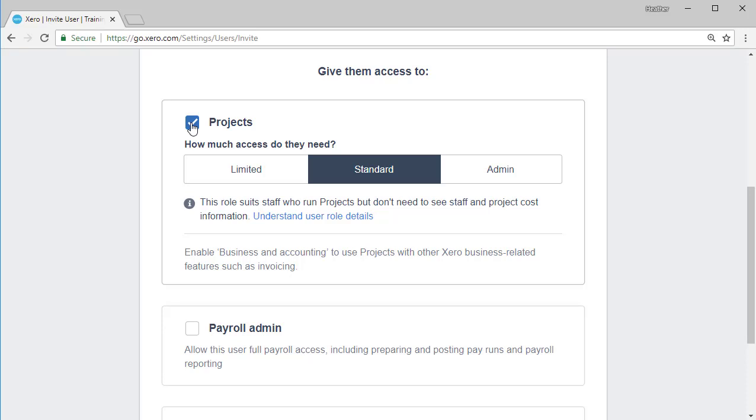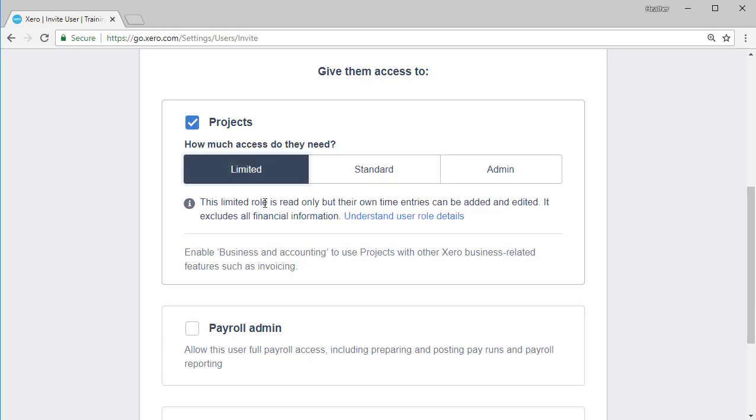I can give them limited, standard, or administrative access to projects. The limited role is read only, but their own time entries can be added and edited. It excludes access to all financial information.